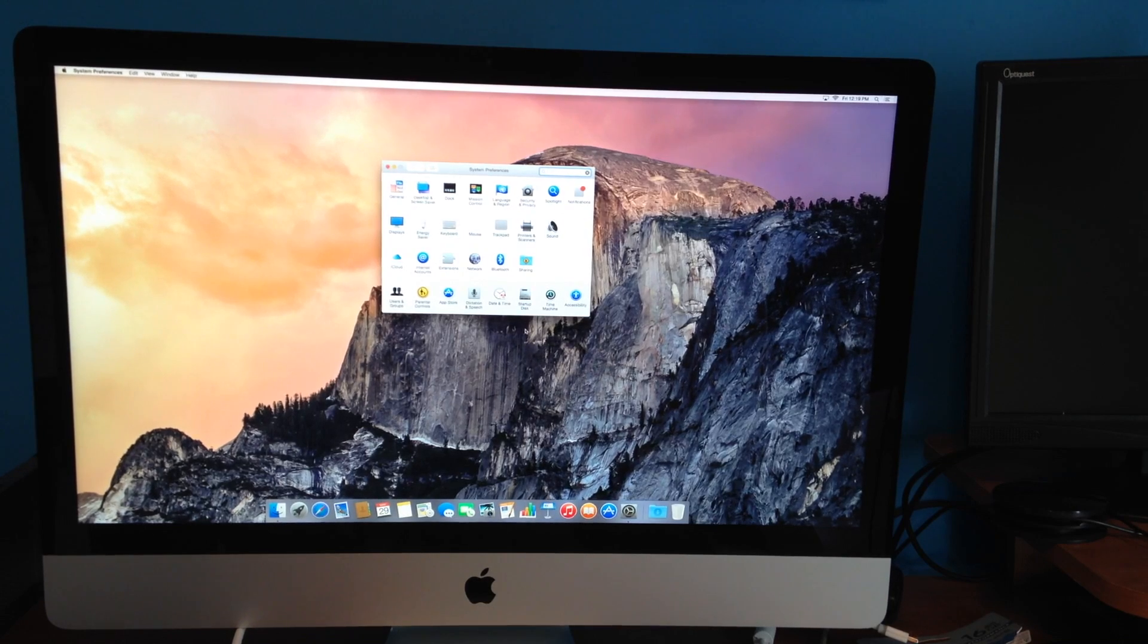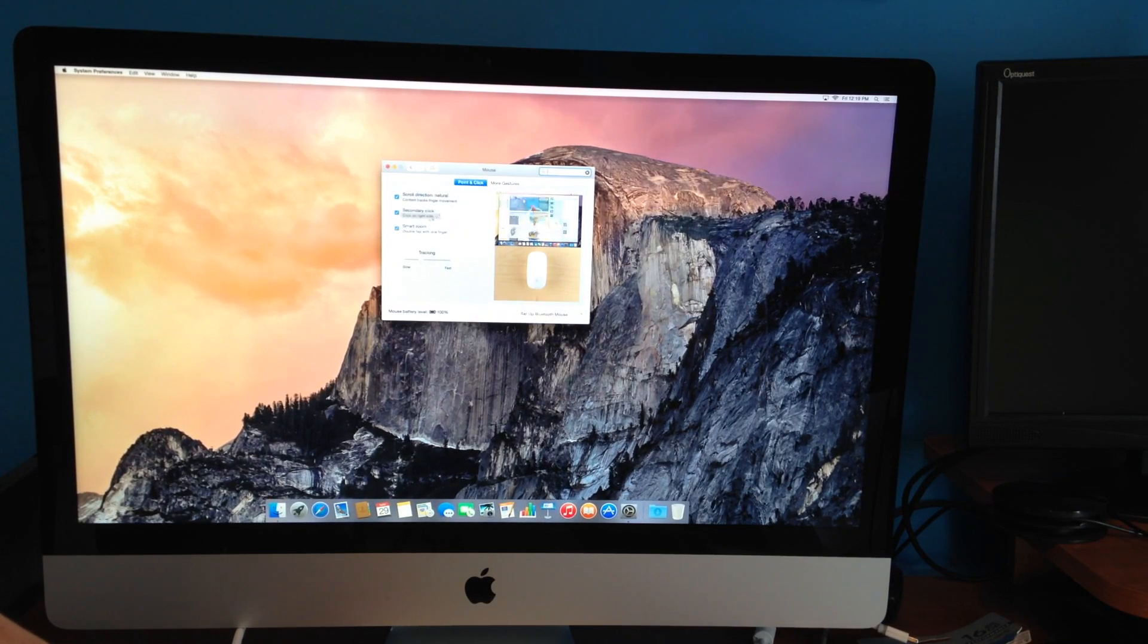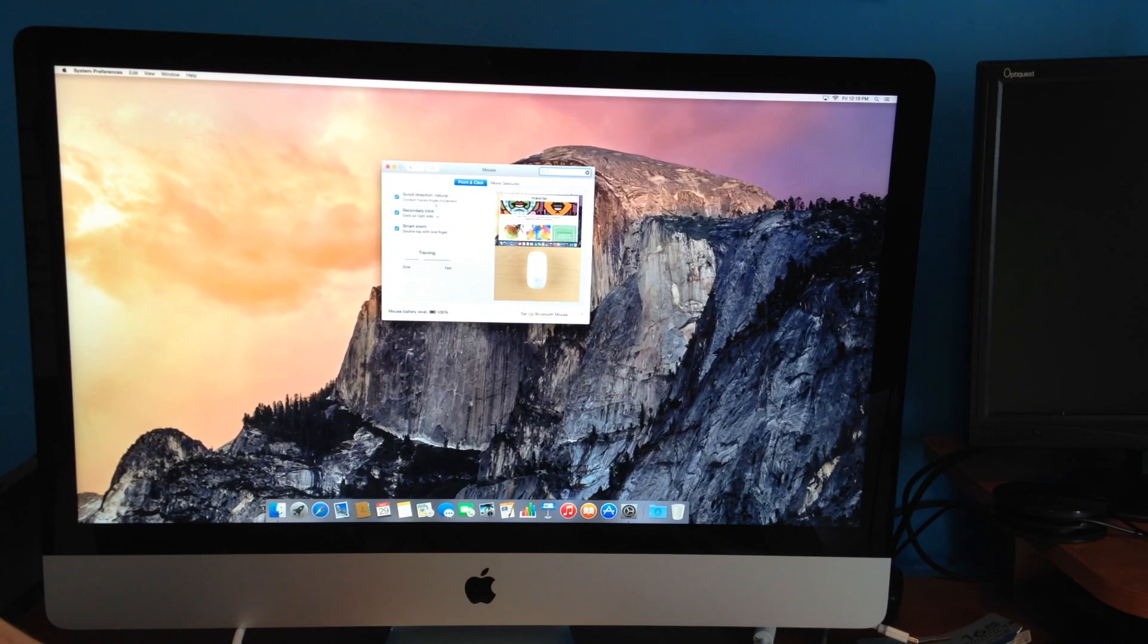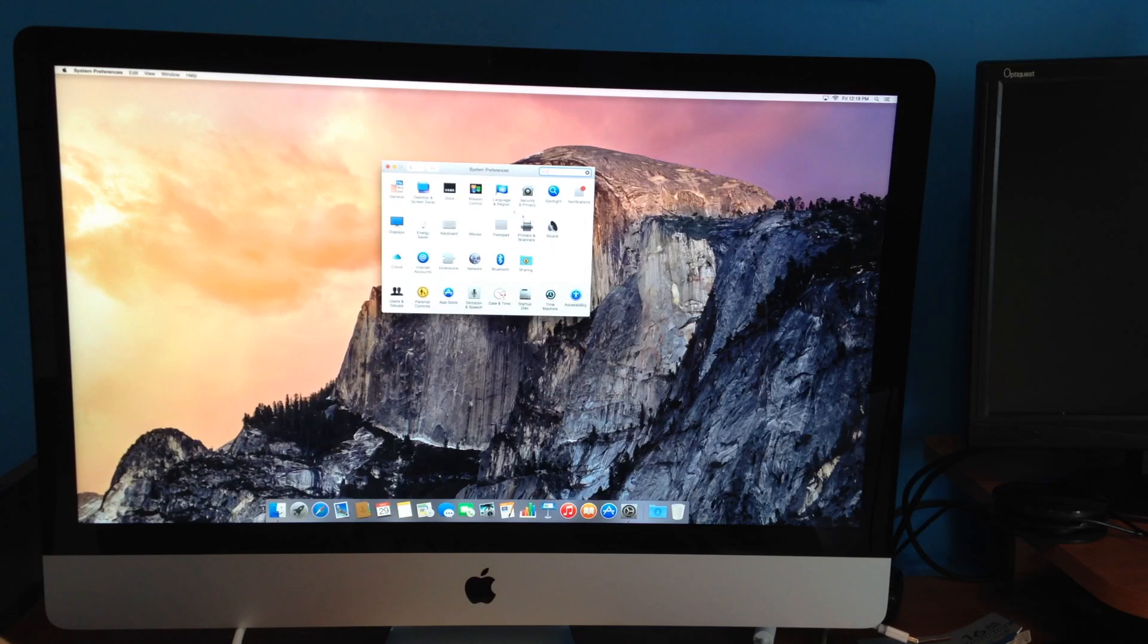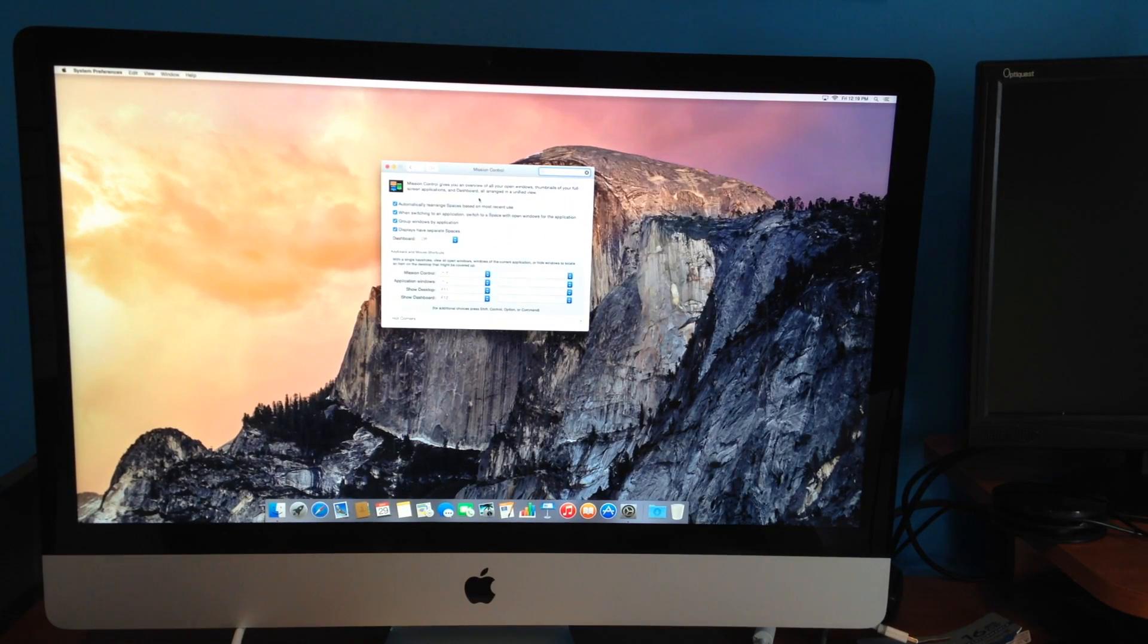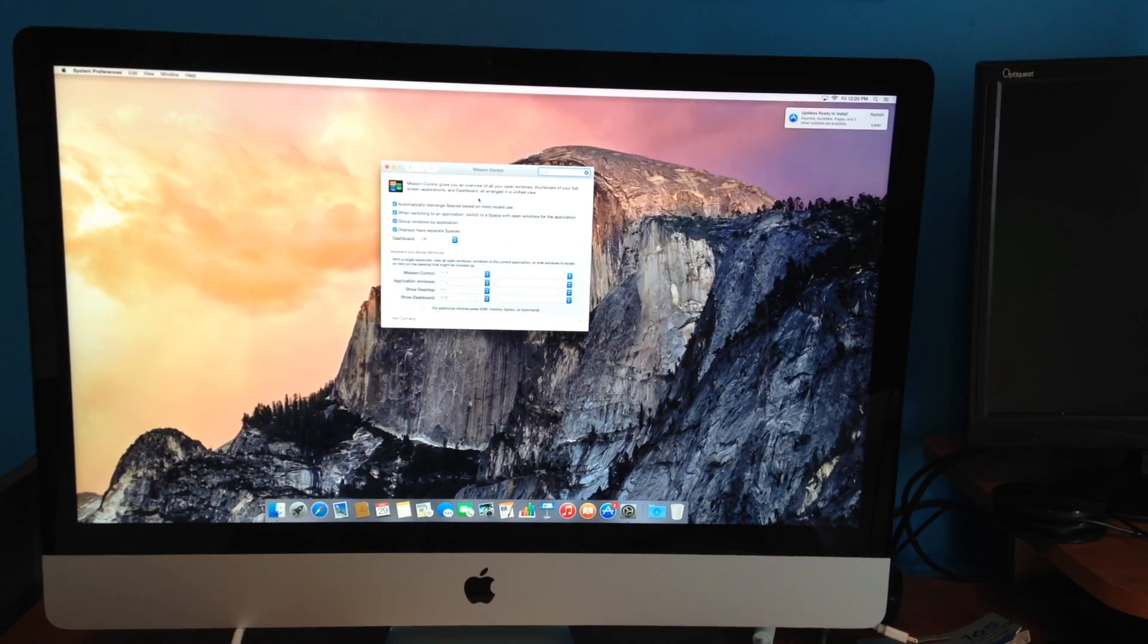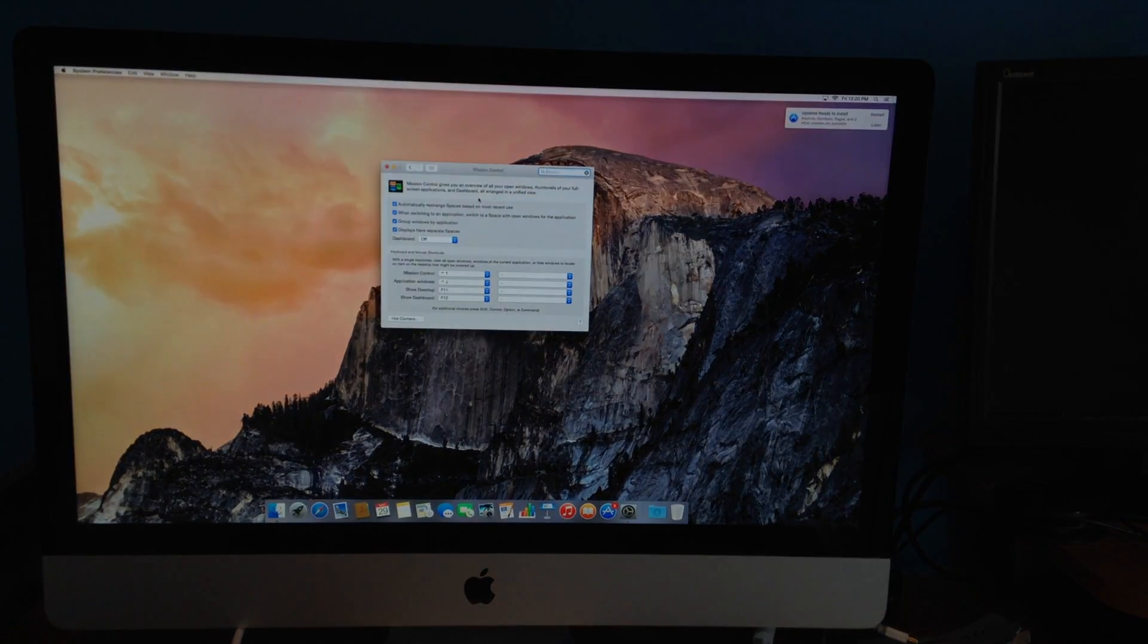So something that I like to do first is put all this on. More gestures—I want everything on. My tracking, I like it to be fast. And Mission Control, you guys should check that out. There's shortcuts and a bunch of other things that you can do. So I highly recommend customizing all those.